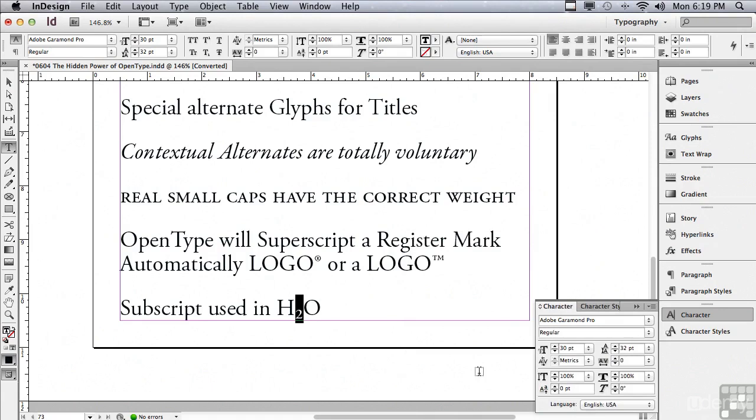We're going to continue to talk about character formatting in the next lesson.